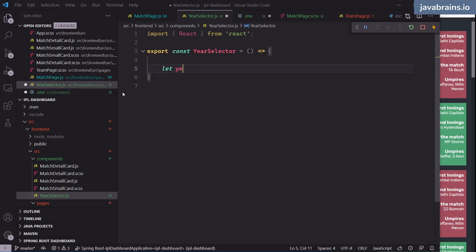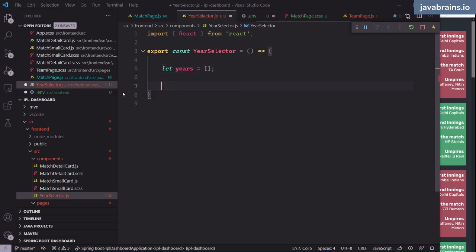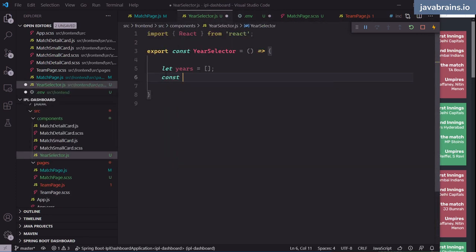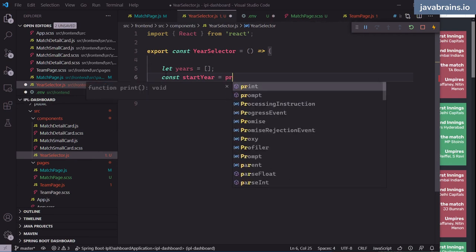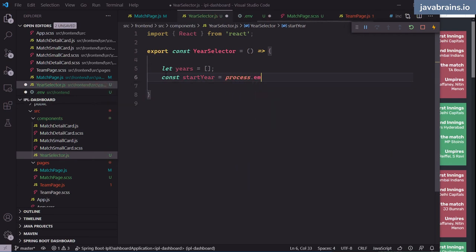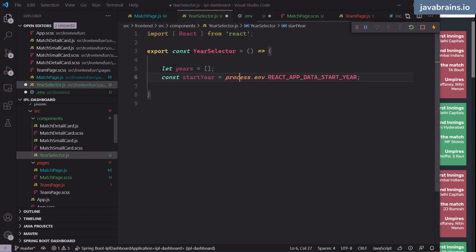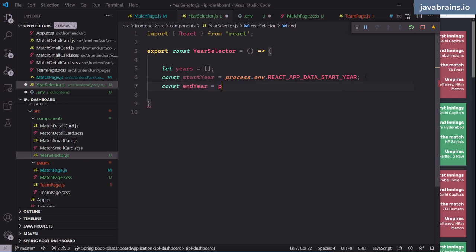After adding the YearSelector component to the match page and restarting the app — since any changes to .env require a server restart — I can see the test entries rendering, one for each year. Now instead of just displaying text, I want to render a proper ordered list for semantic HTML. I'll use an OL with LI elements rather than a list of divs.